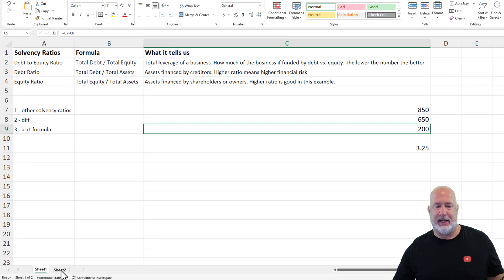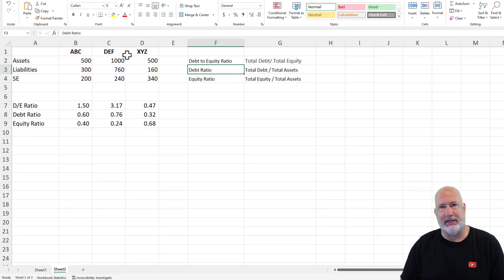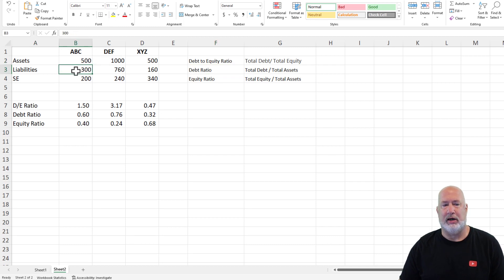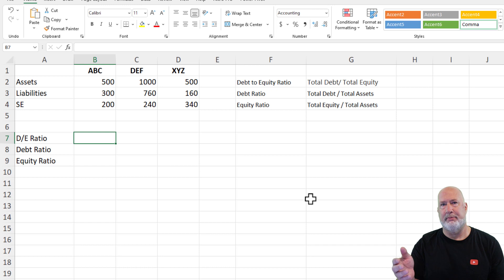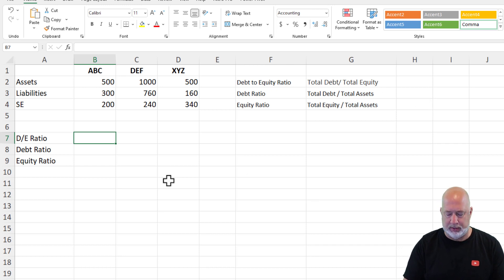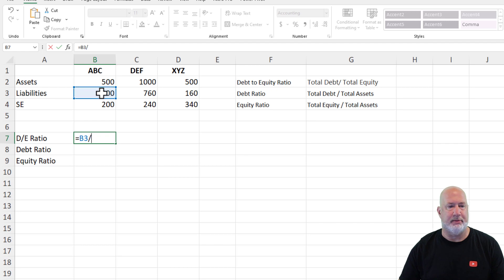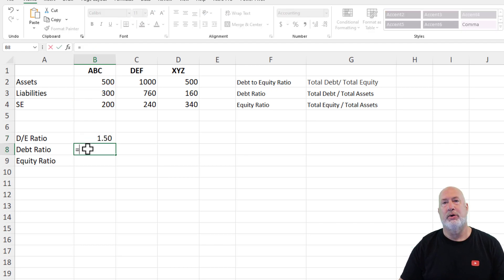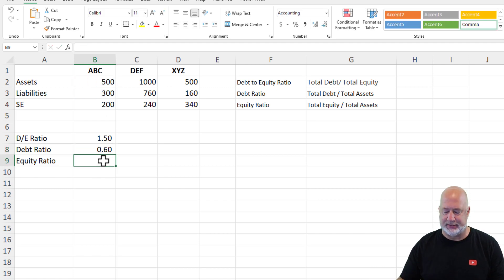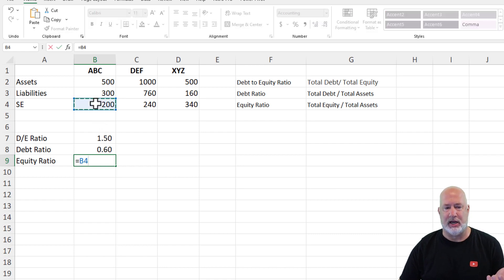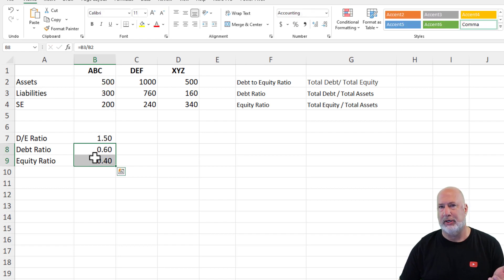Let's look at three fictitious companies I made up. Assets equal liabilities plus stockholders' equity. I've copied the three solvency ratios and their formulas here. The debt to equity ratio is total liabilities divided by stockholders' equity. The debt ratio is total debt divided by assets — so 300,000 divided by 500,000. And the equity ratio is stockholders' equity divided by assets. Those two ratios in rows eight and nine should add up to 100%, and they do.